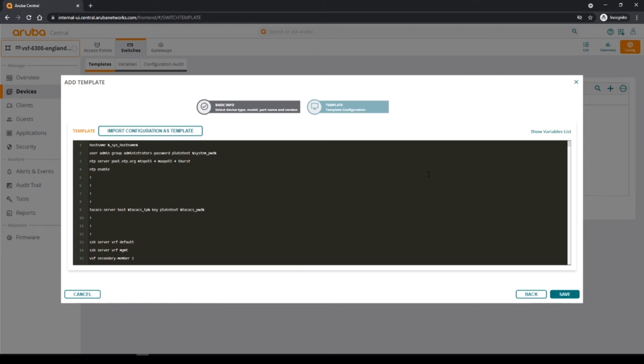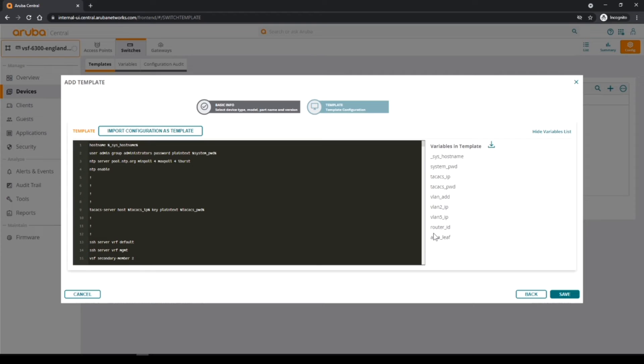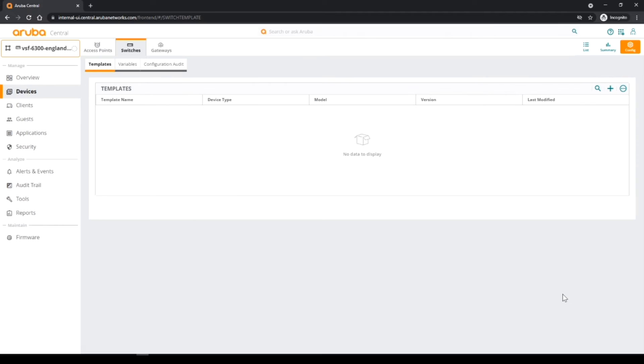Now I can go across to the right and there's this show variables link. I can click that and it shows the variables that I've defined in this template and what we need to complete to be able to have the switch come online with its specific configuration. So I'm going to save that.